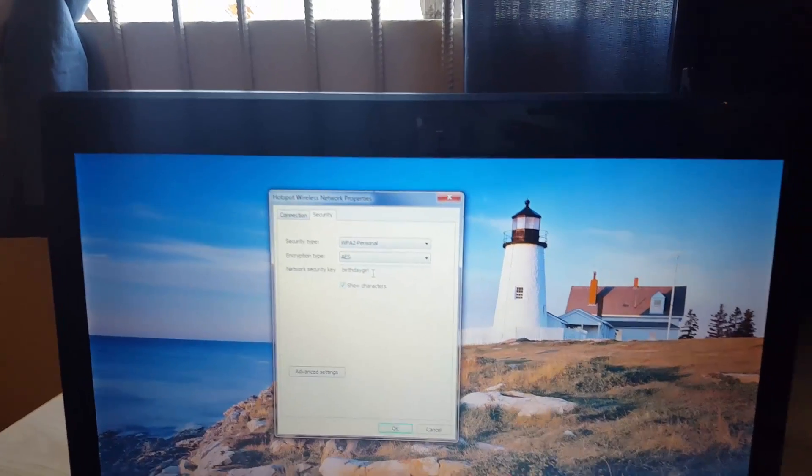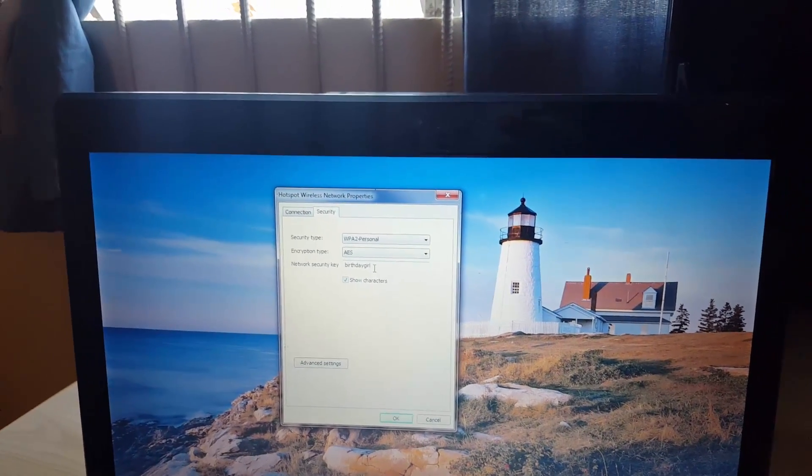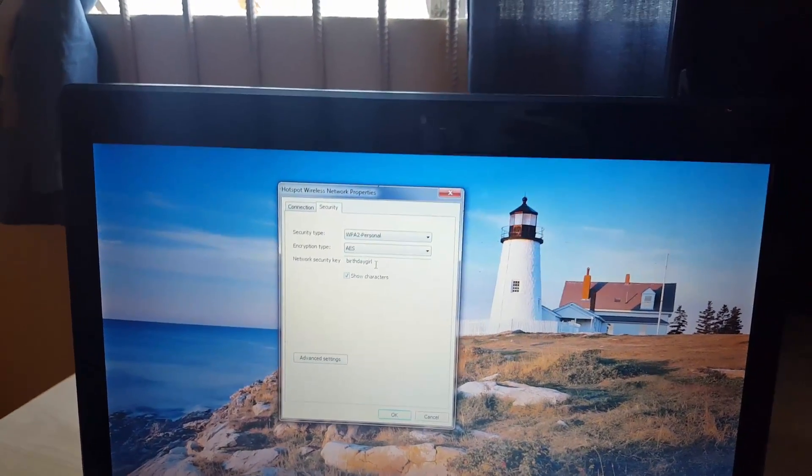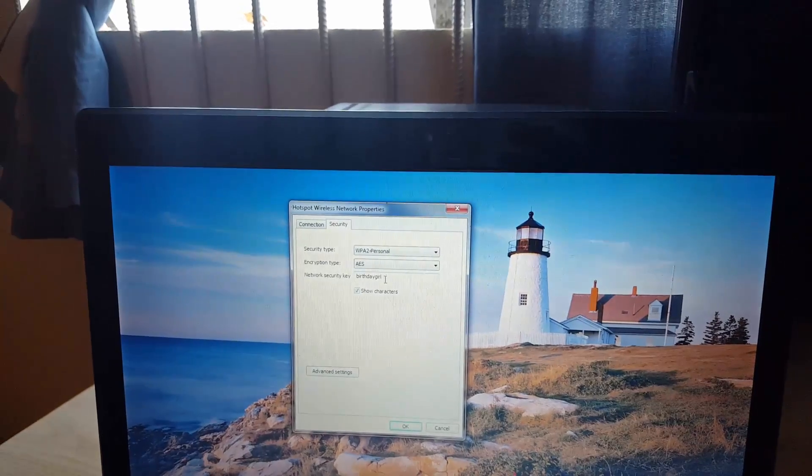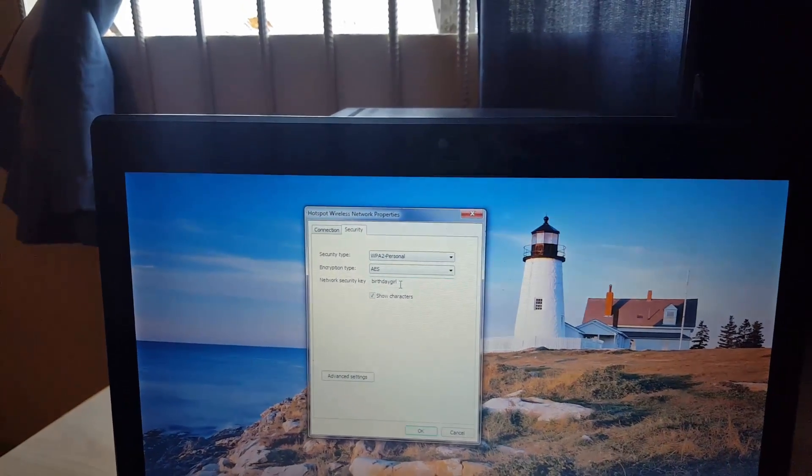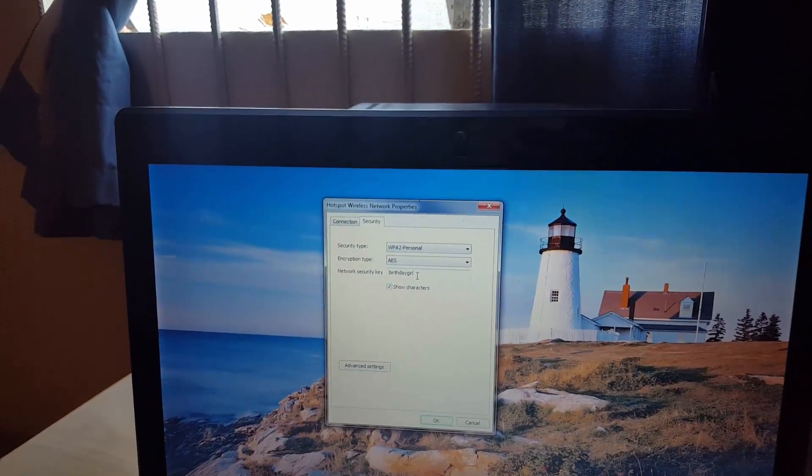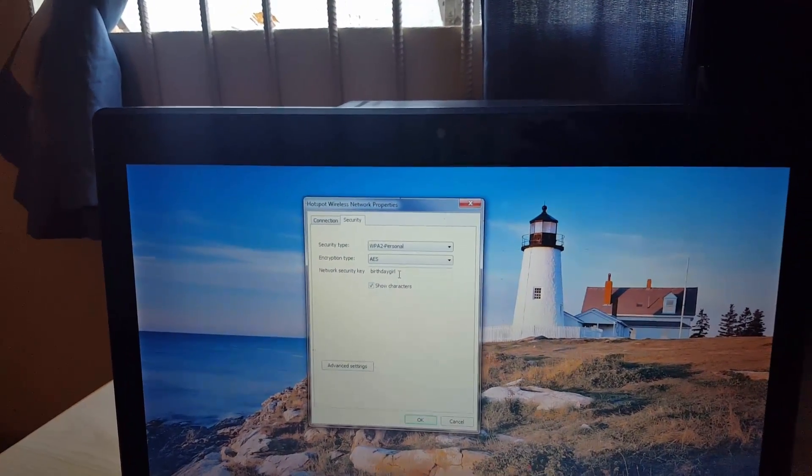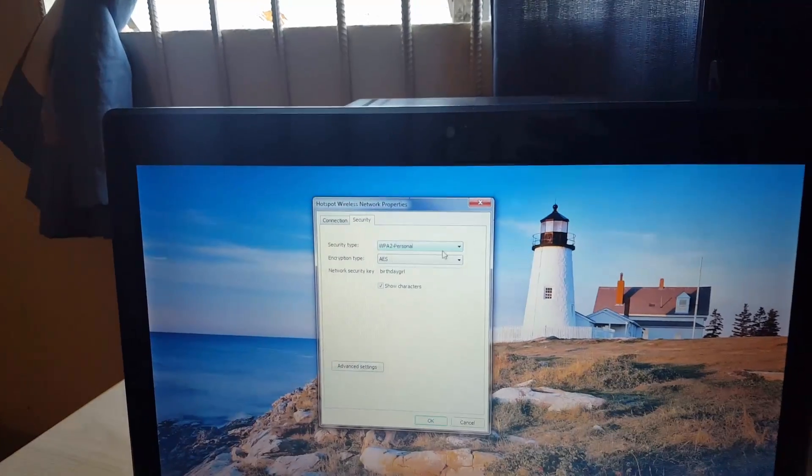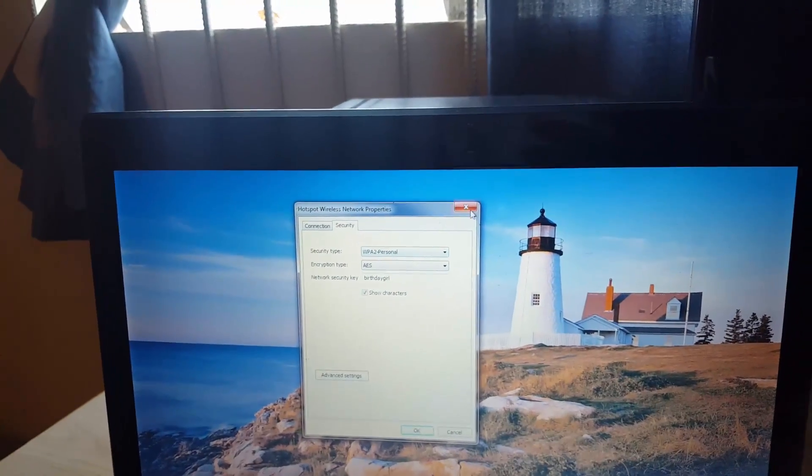It will reveal the password so now you can actually connect other devices to it without the person telling you the Wi-Fi. You can use this to recover passwords or to know the password of a Wi-Fi that you're connected to.